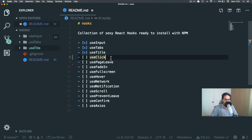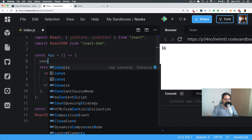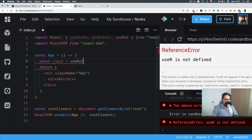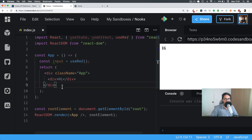So useTitle is done, and now we're going to work with useClick. useClick is a very simple hook, but it allows me to explain to you what references are. A reference is basically the way that we can select any part of our component using something equivalent to document.getElementById, for example.